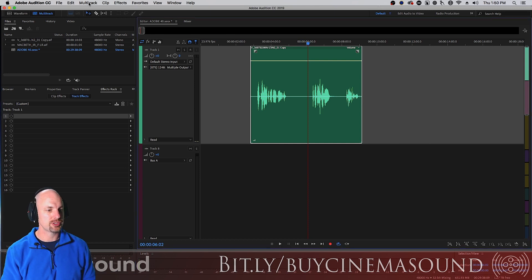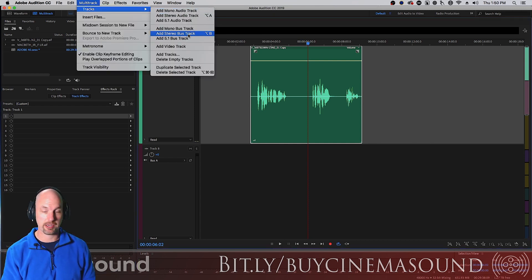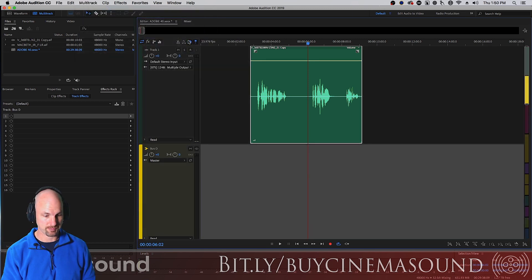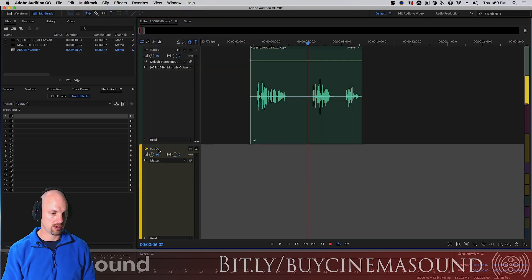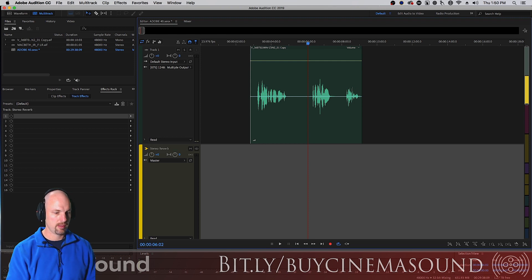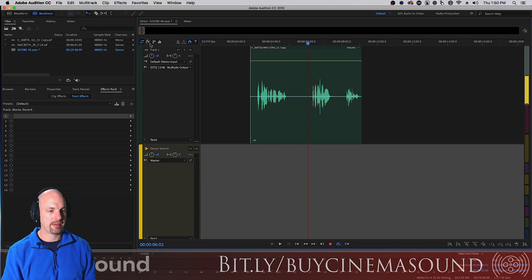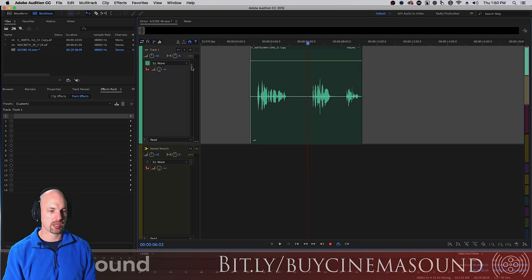To create a bus we're gonna go multitrack tracks add stereo bus track. It puts it here, we're gonna call it stereo reverb bus.